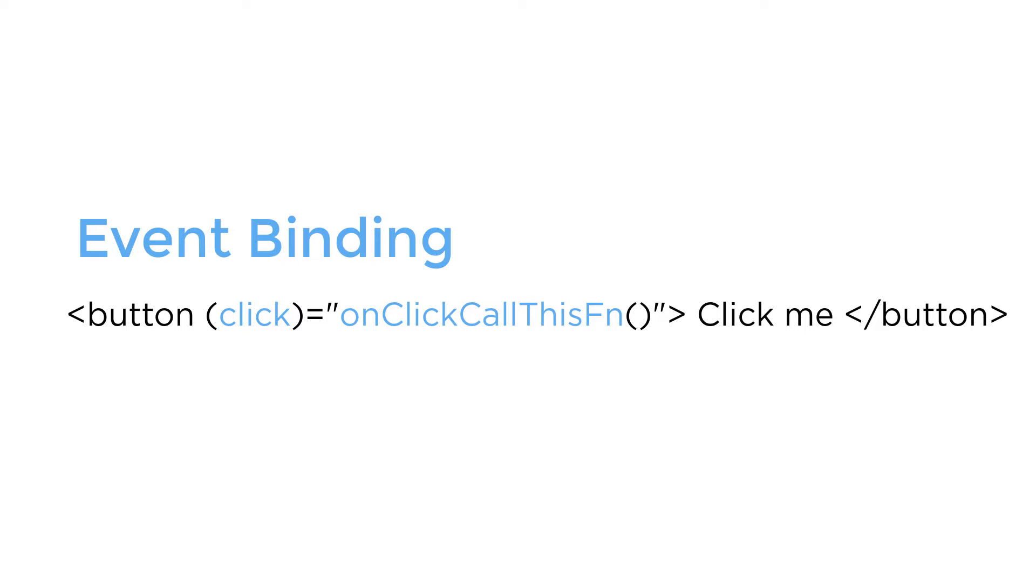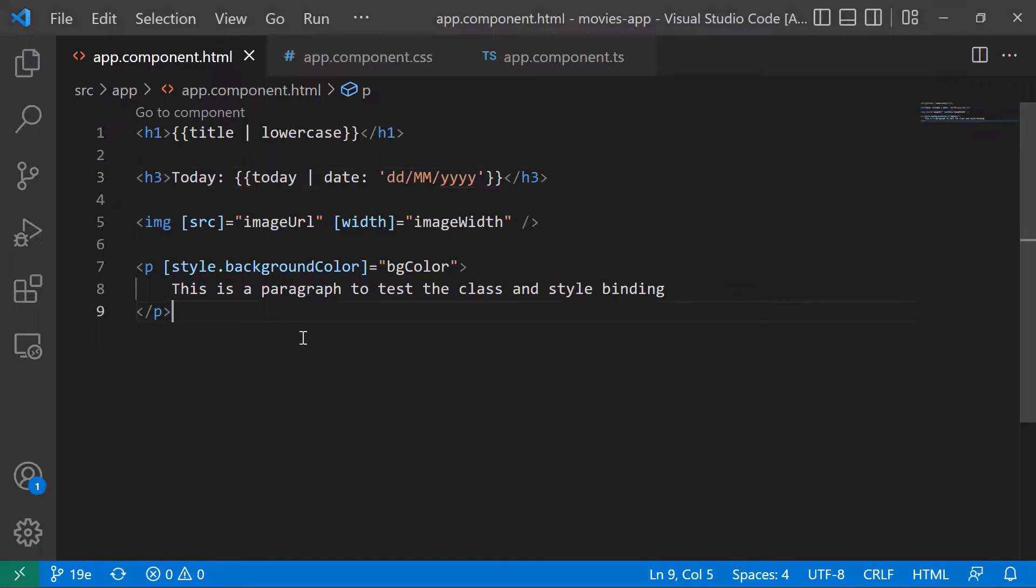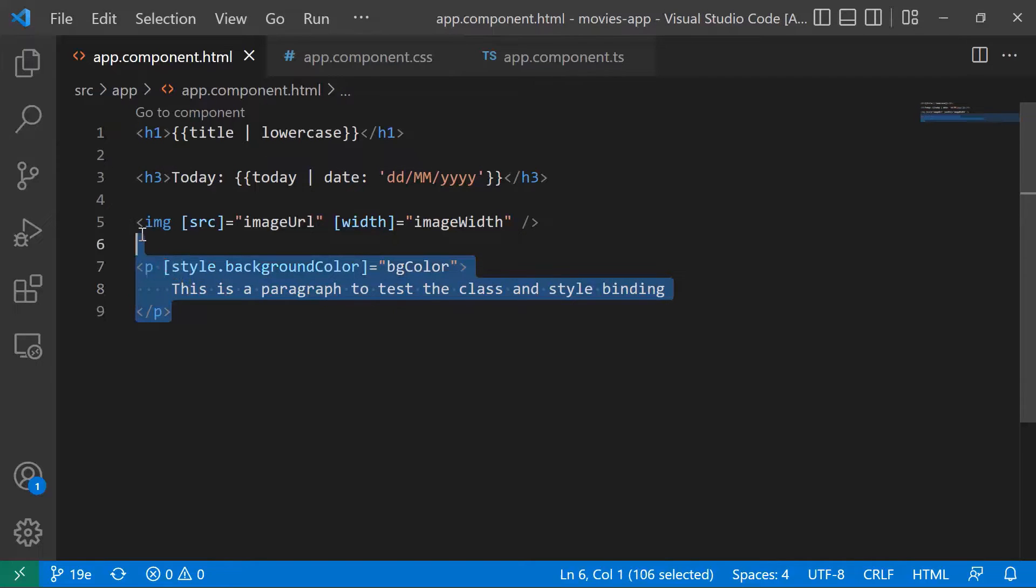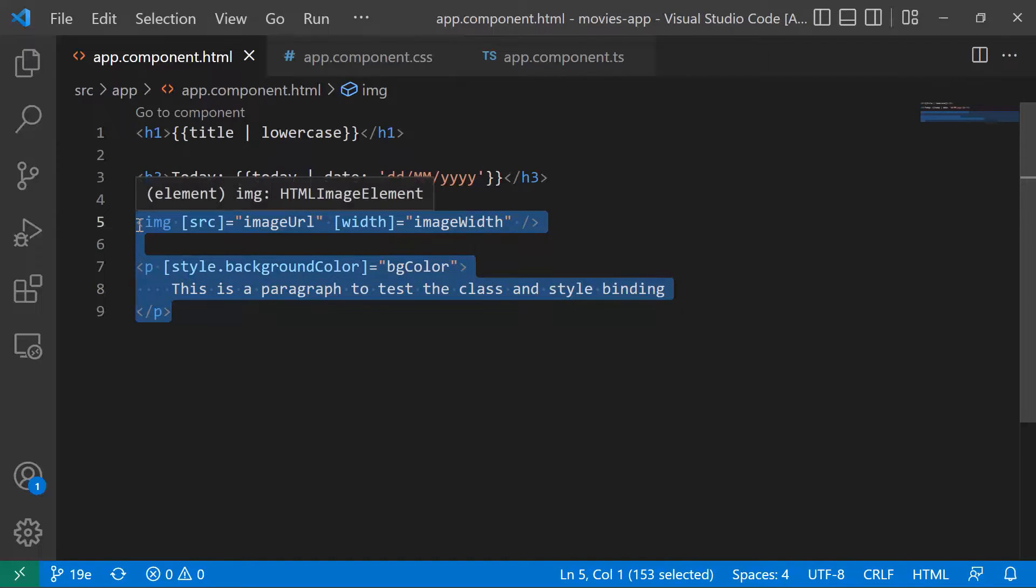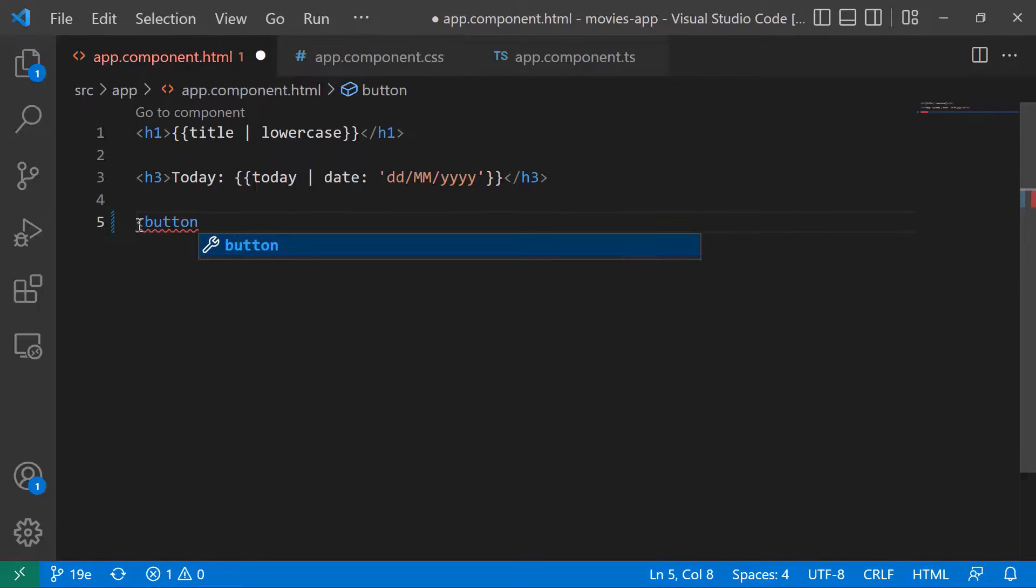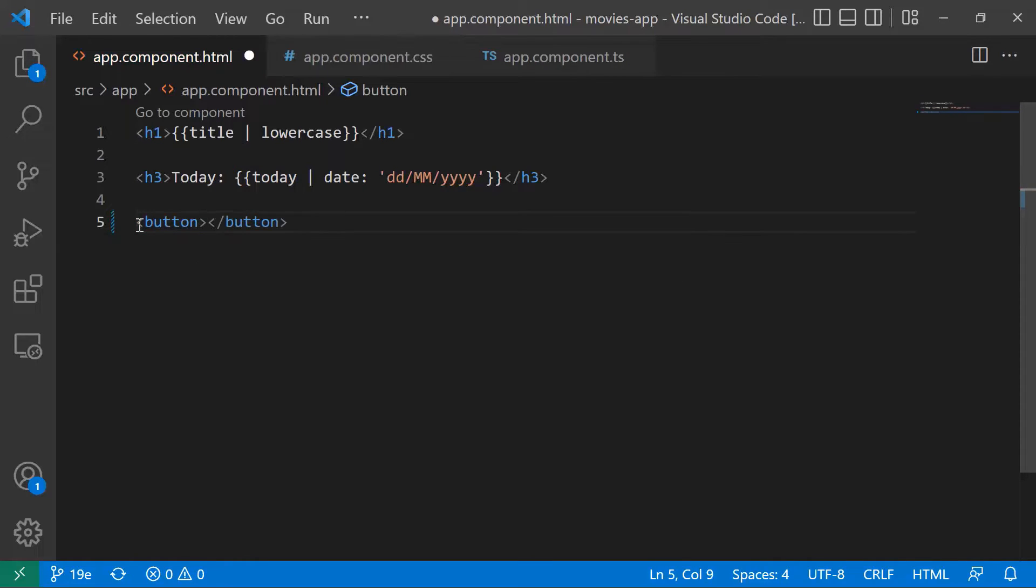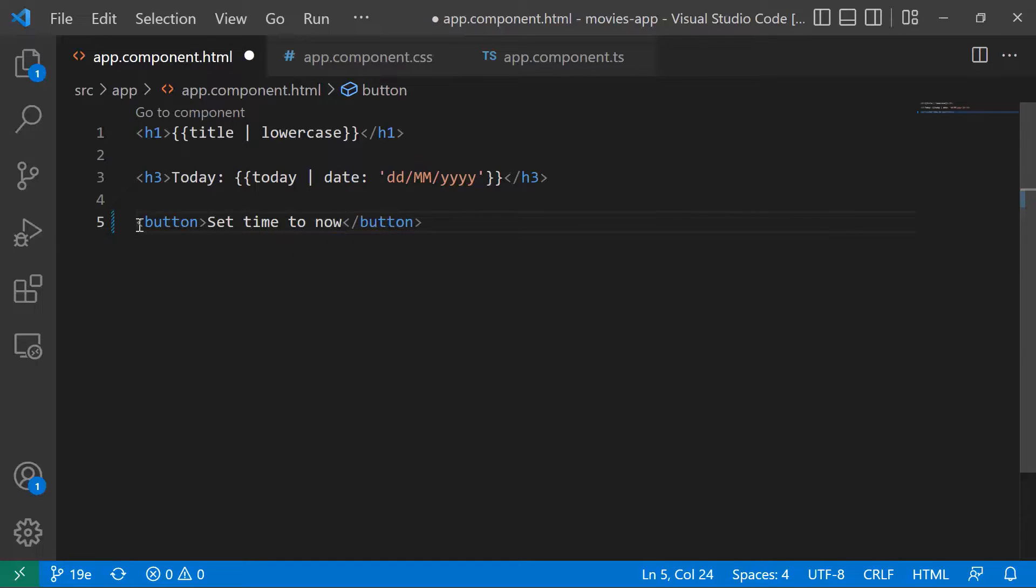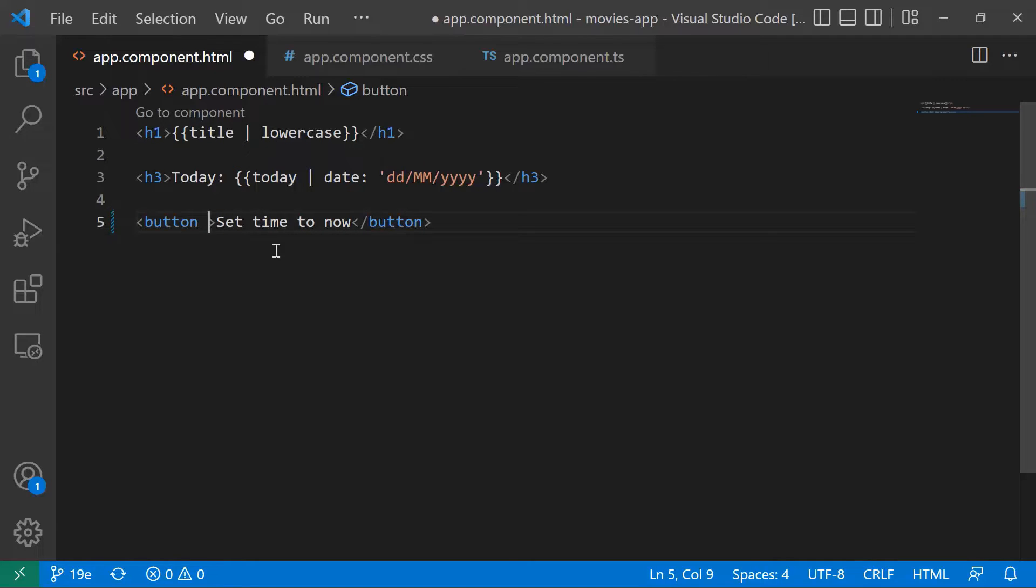So let us go to our project and see it in action. In here I'm going to remove this code, and instead I'm going to create a button.